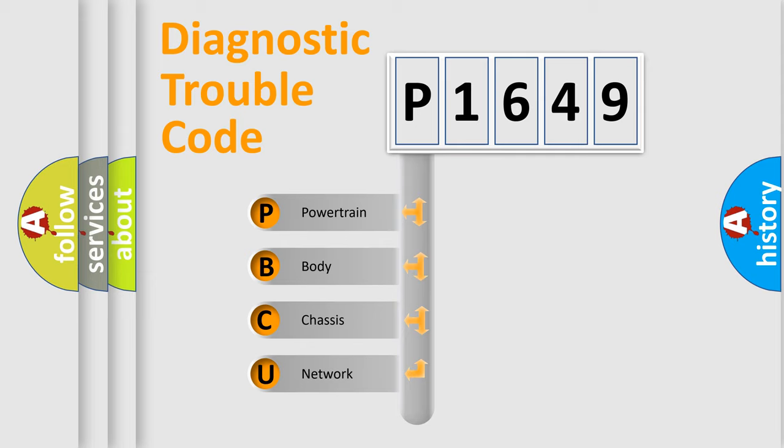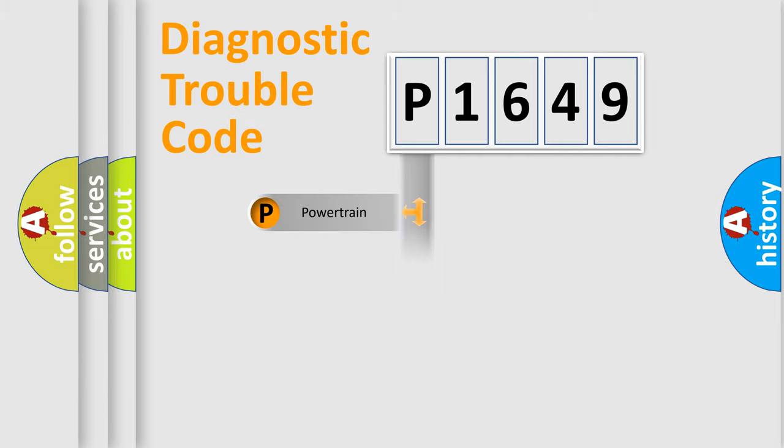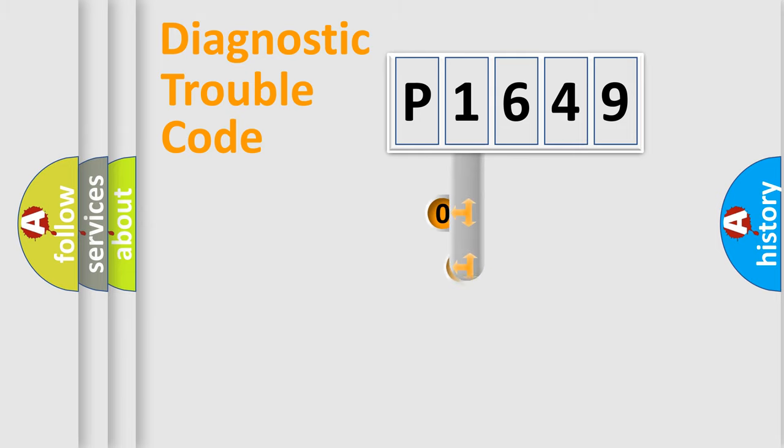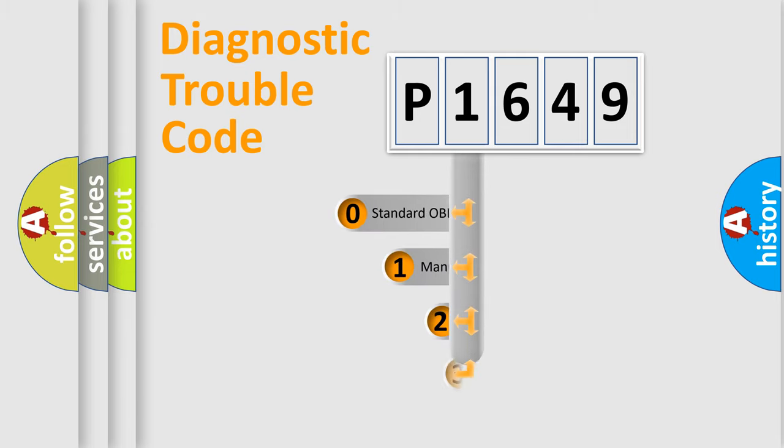We divide the electric system of automobile into four basic units: powertrain, body, chassis, and network. This distribution is defined in the first character code.